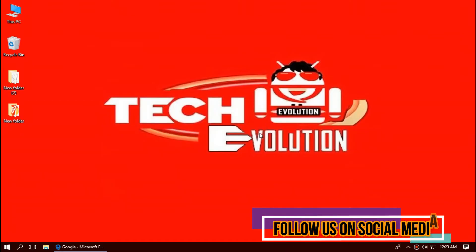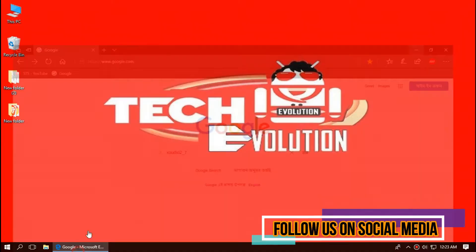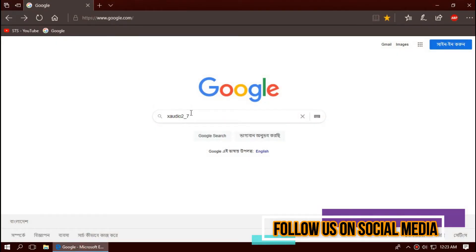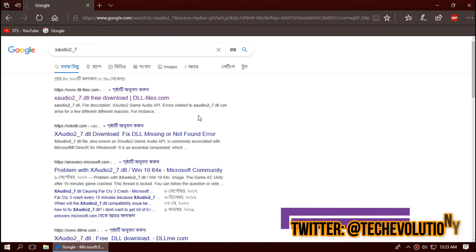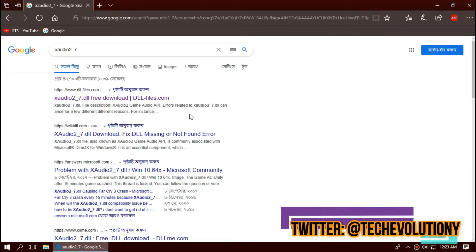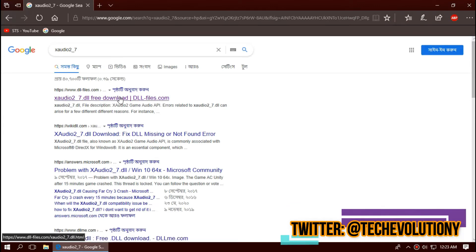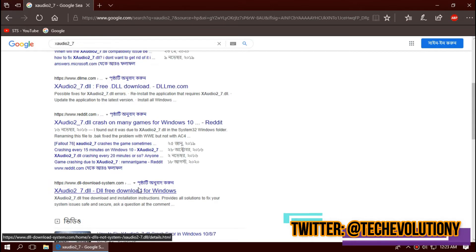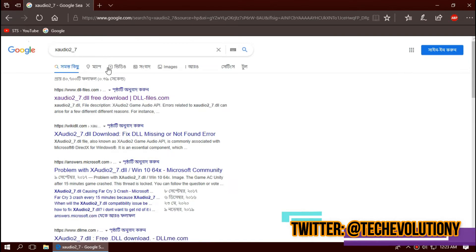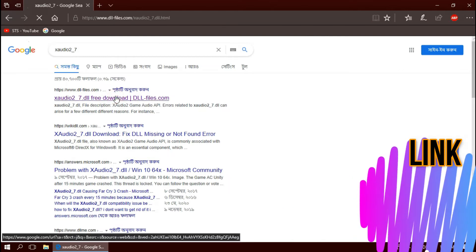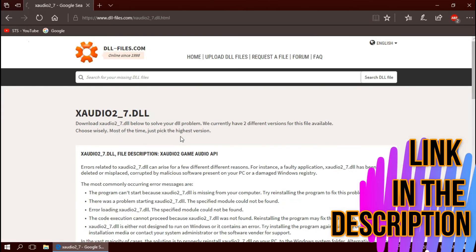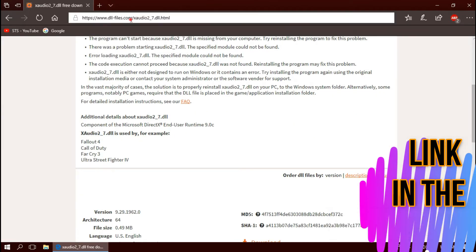The first thing you need to do is open your favorite browser and search for XAudio2_7.dll. You can choose any result you want — in this case I'll be choosing the first one. It's not sponsored, but I'll put the link in the description.